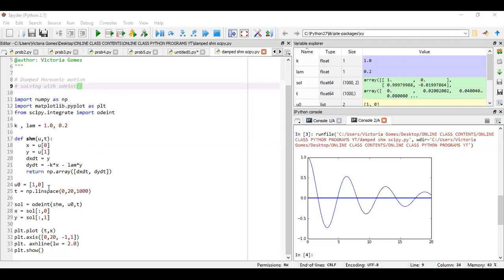First thing, I have taken this function shm as a user defined function shm of u,t. And the argument u is a list, which has two components, that is x and y. So x and y are values of u. So u[0] is equal to x and u[1] is equal to y, as I've written over here.